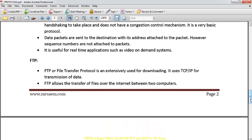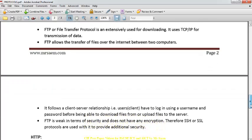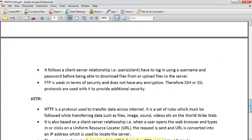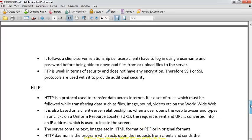FTP is extensively used to upload and download data from a server. It is a File Transfer Protocol used to transfer files to and from a remote server. FTP is weak in terms of security and does not have sufficient encryption. This is why SSH or SSL protocols are used to add additional security to it.